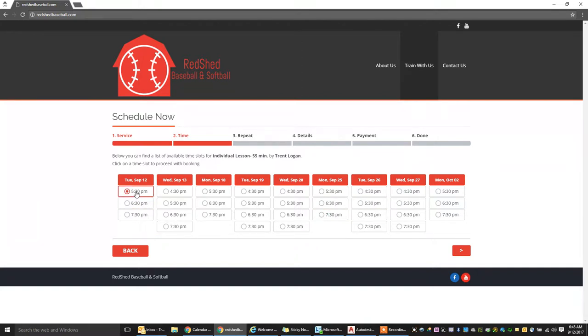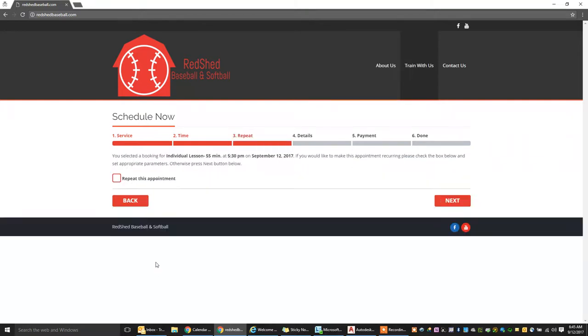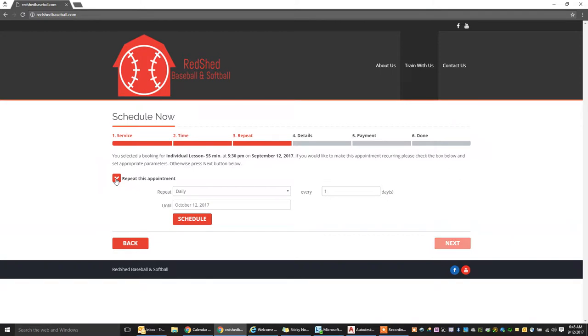So today looks like September 12th. There's a 5:30 open. That'll work. Select whatever one you'd like. Now, if you want to do this as a recurring appointment, you can click right here to repeat this appointment.